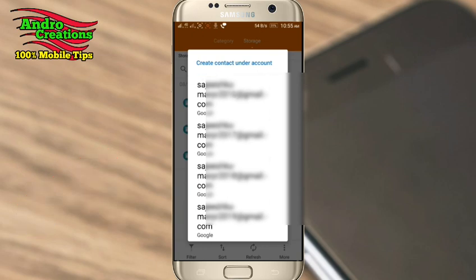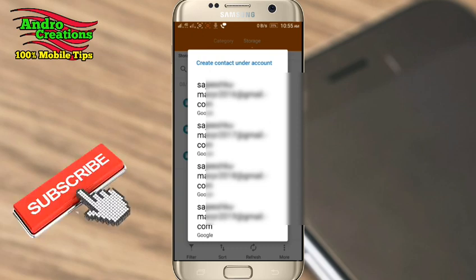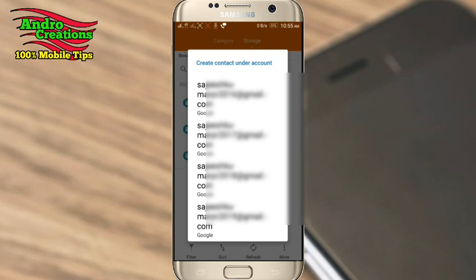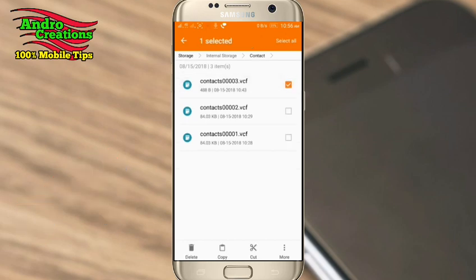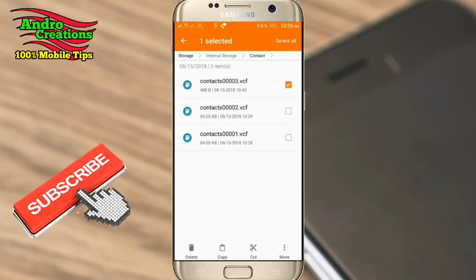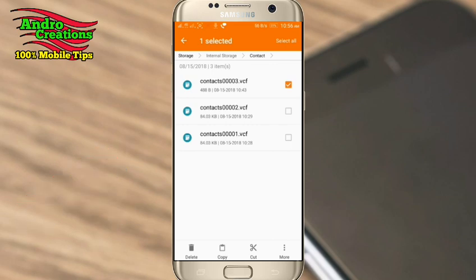Please remember, you can also copy contacts from the Gmail account. When you click the Gmail account, you can copy all contacts from it. You can also see the contact details shown in this video. I will tell you about the contact details and you will be able to check out the file.